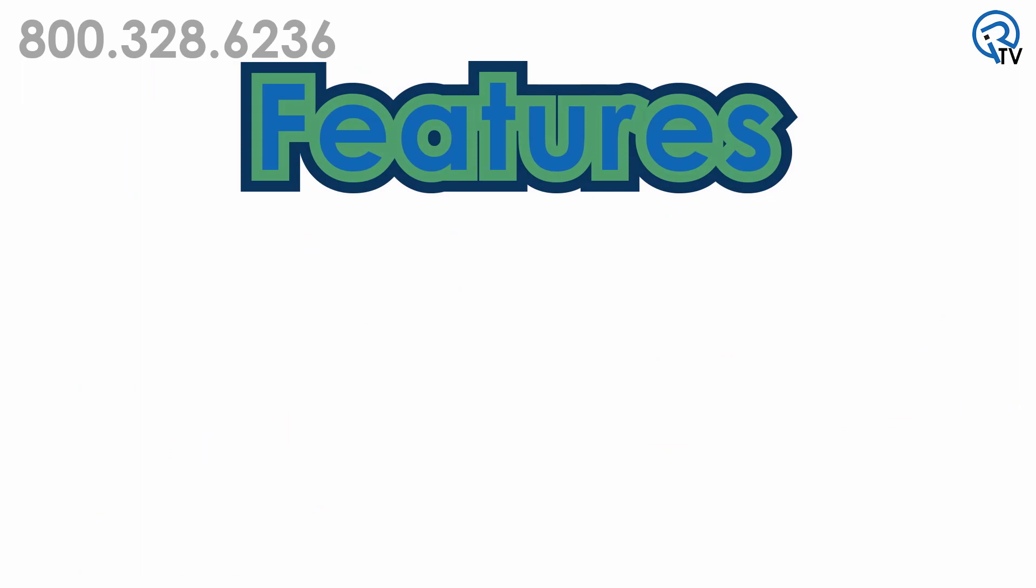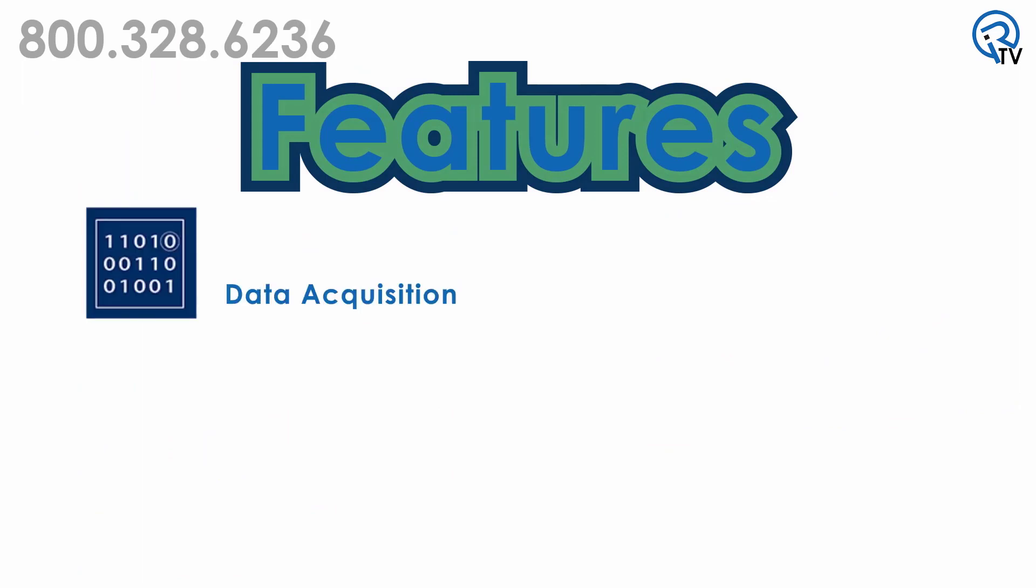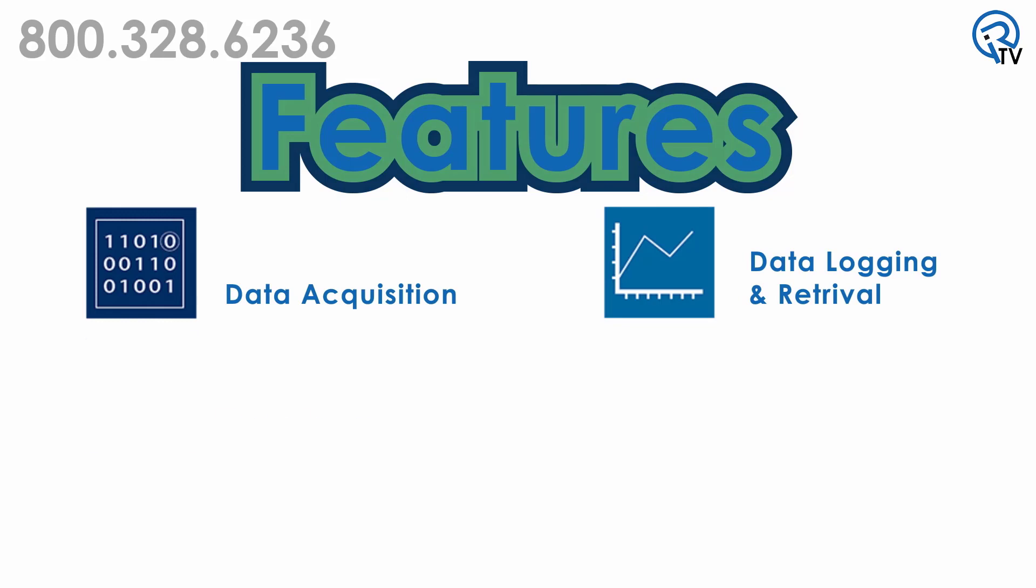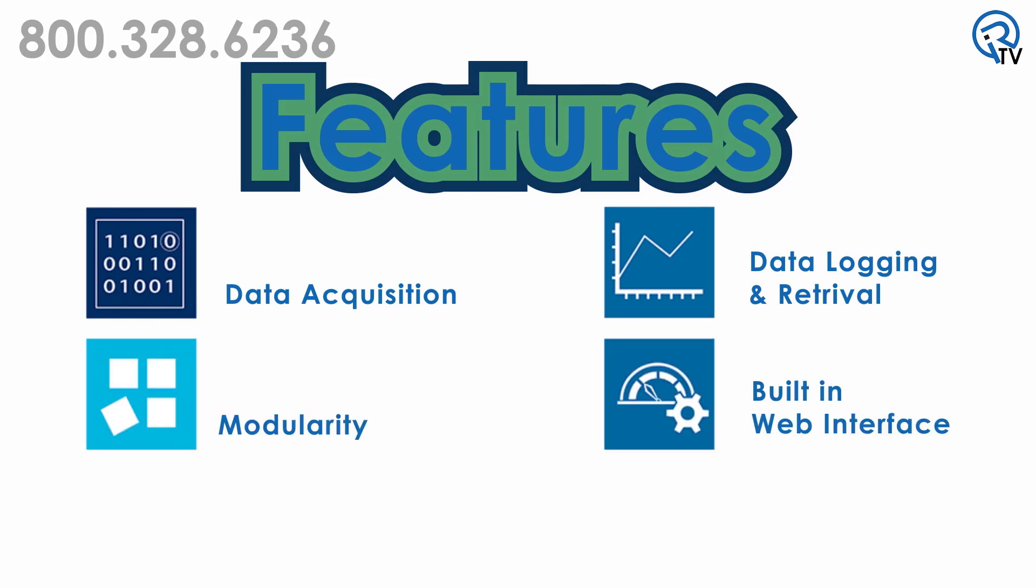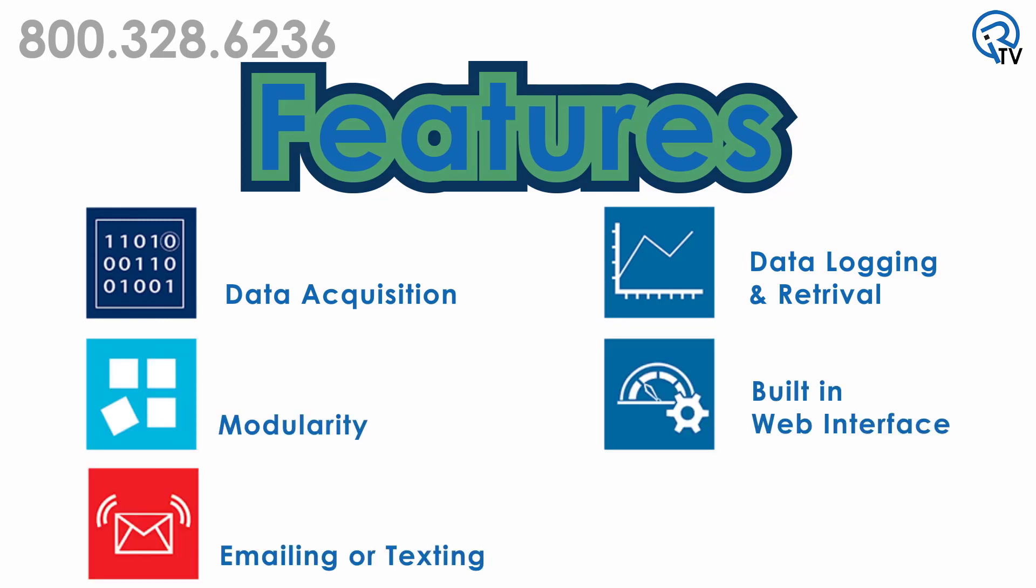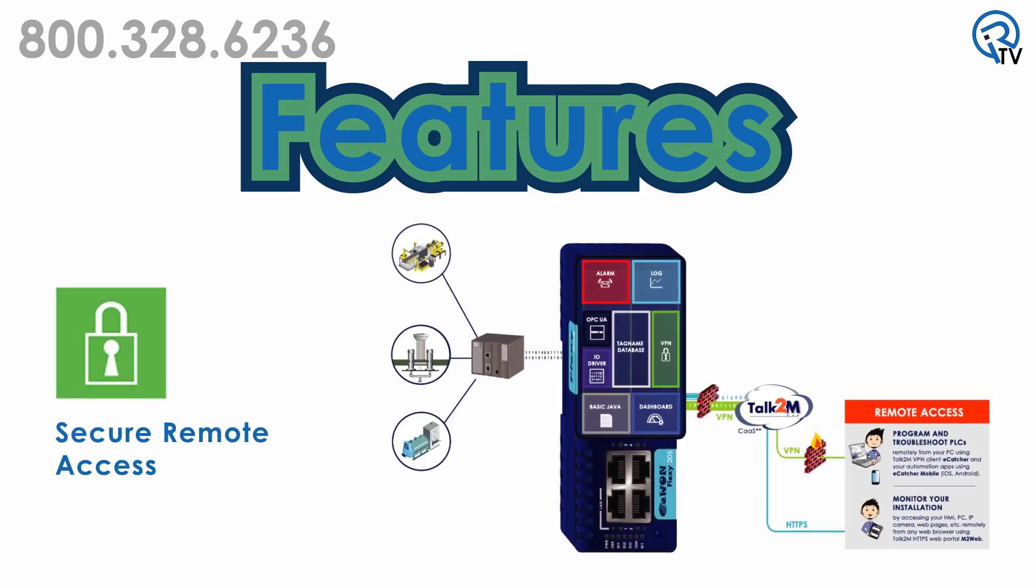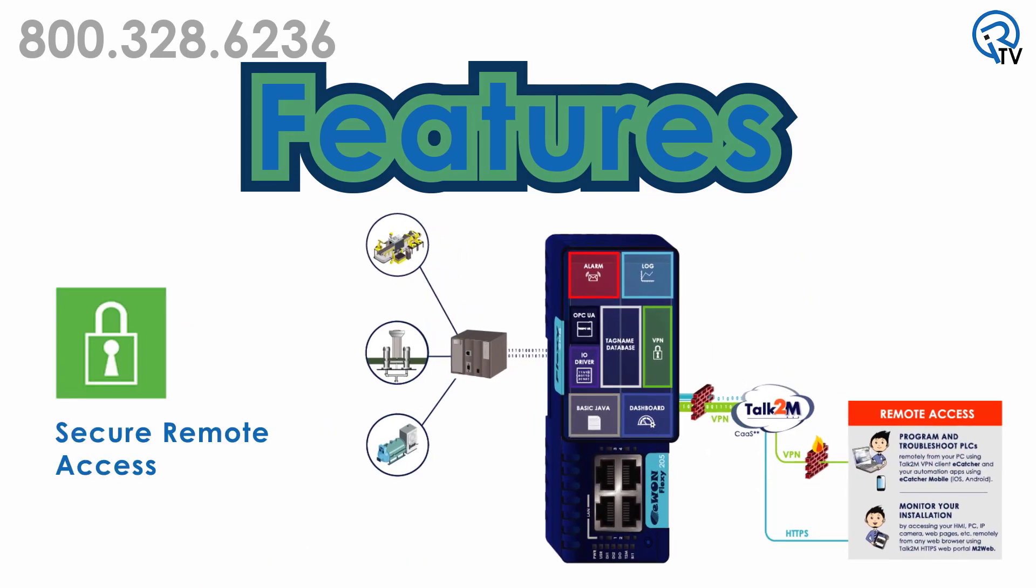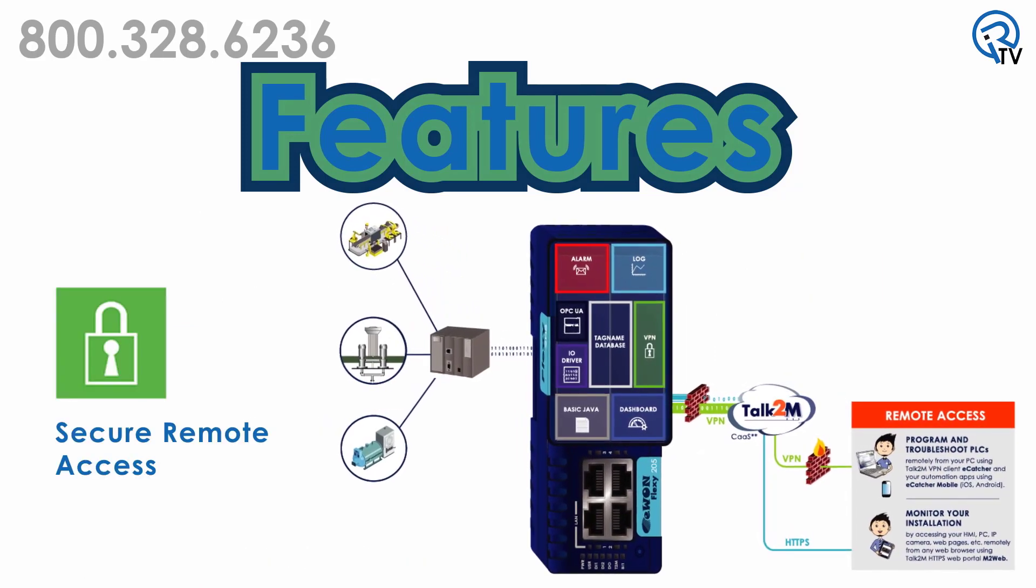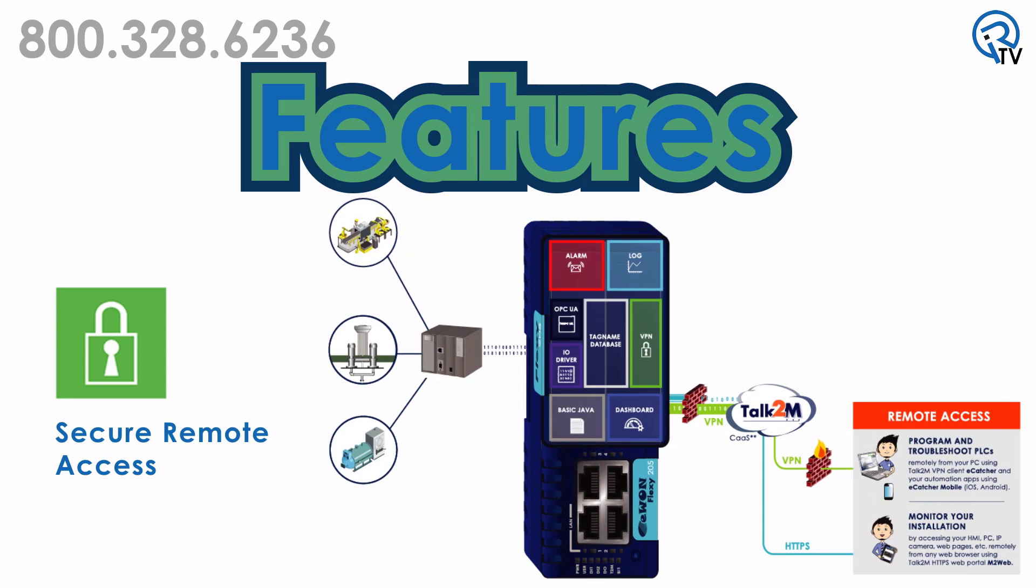Features of the Flexi include data acquisition, data locking and retrieval, modularity, built-in web interface, and emailing or texting capabilities. This device also supports highly secure VPN remote access that allows you to troubleshoot a machine from anywhere in the world.